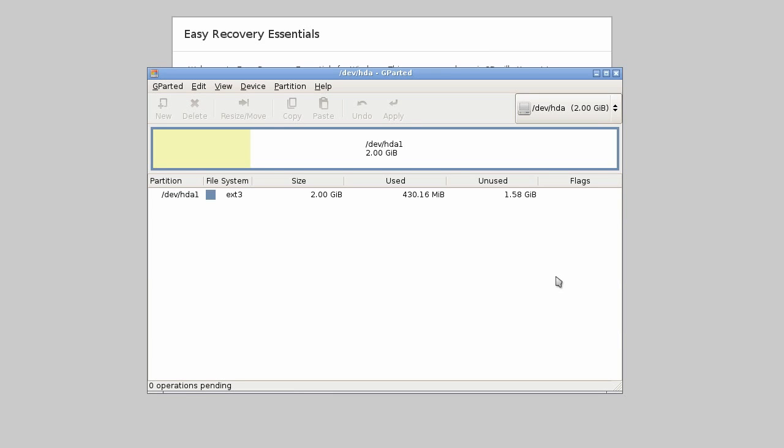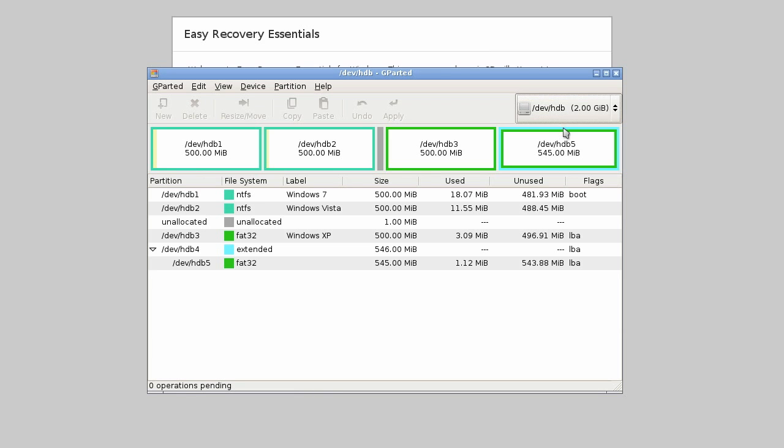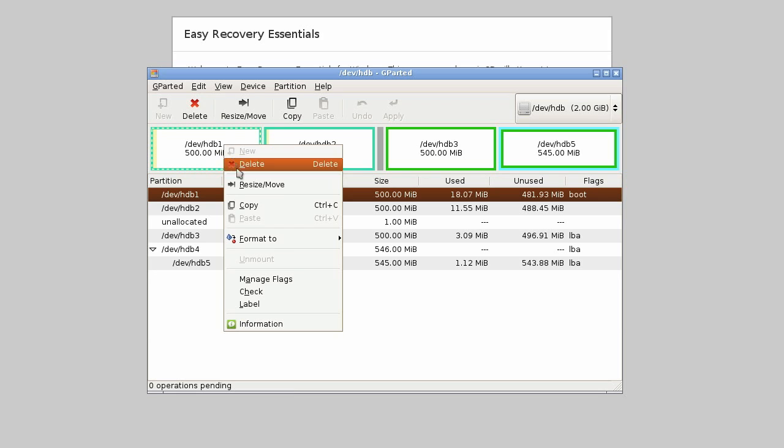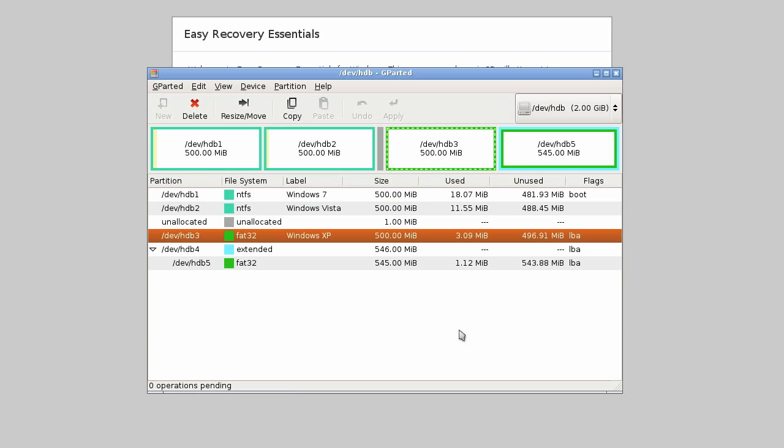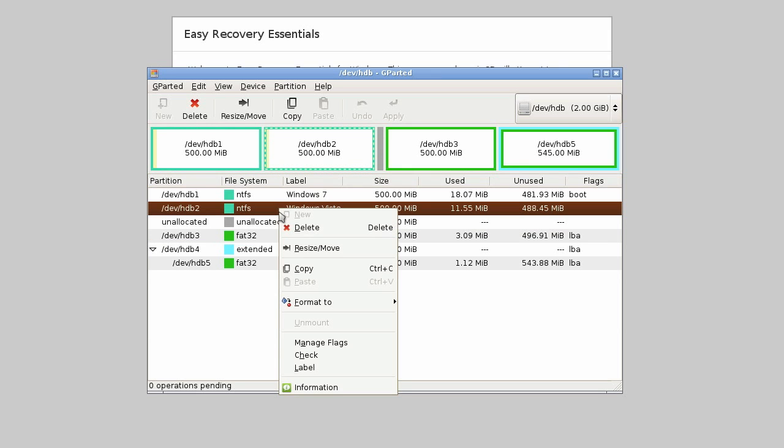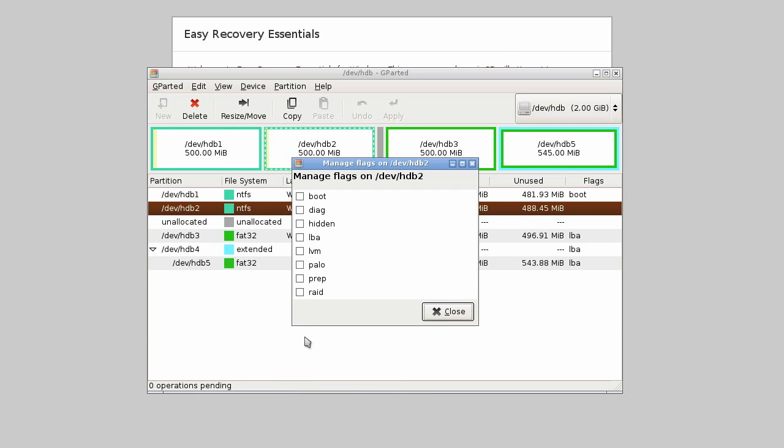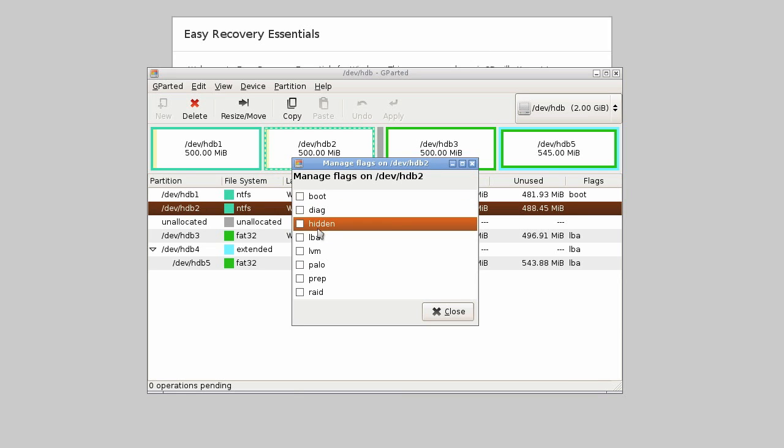Many system failures can be traced back to problems with disk configuration. A must-have tool in such cases is a partition editor, which EasyRE for Windows makes available and only a click away. You can use the built-in partition editor to resize existing partitions, create new ones, or change the active partition. This can make installing a new operating system a real breeze.